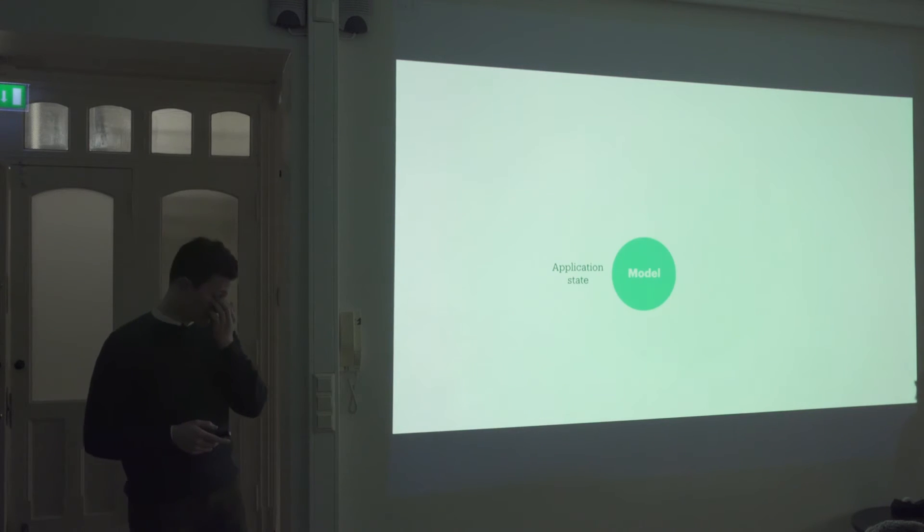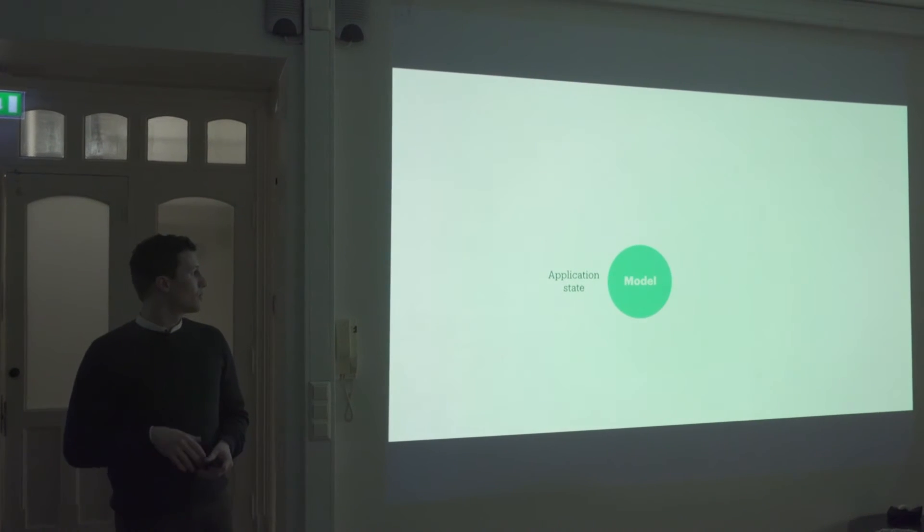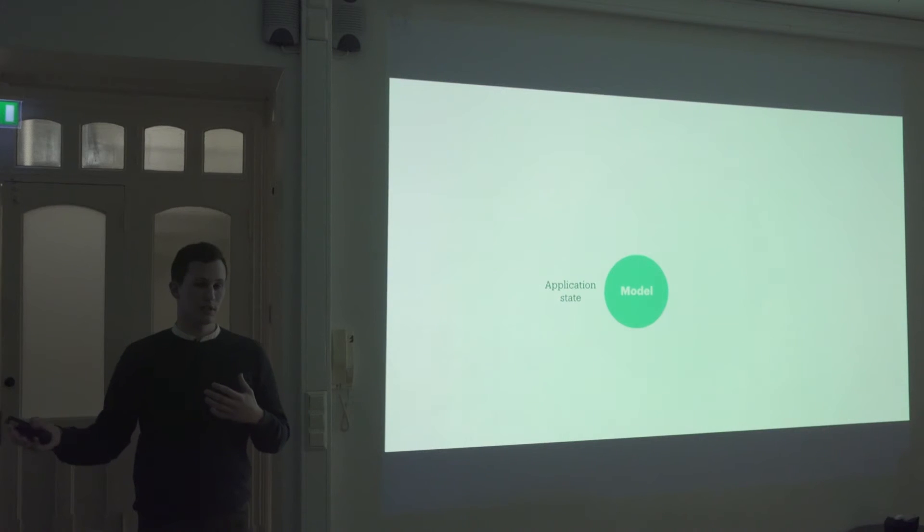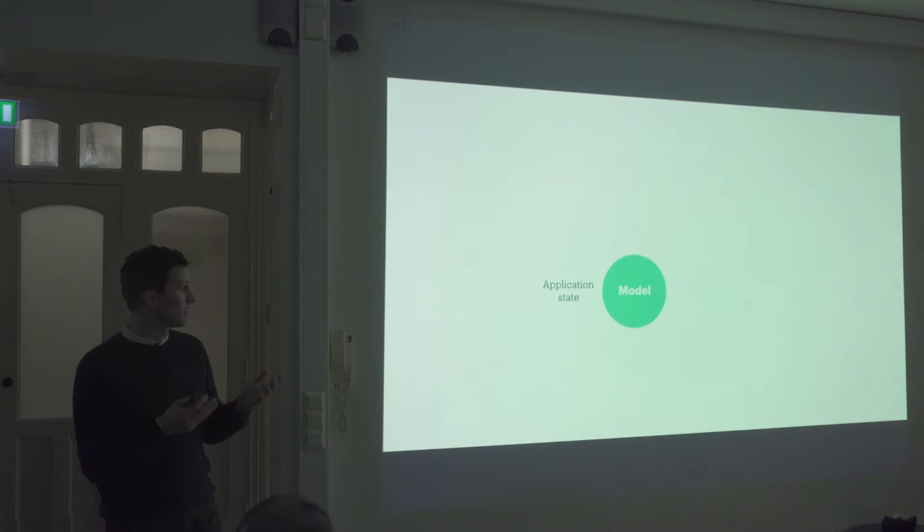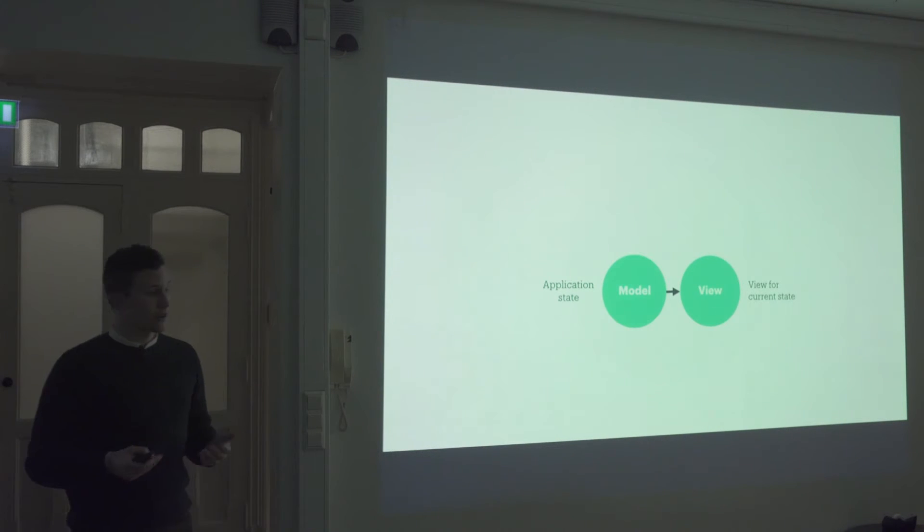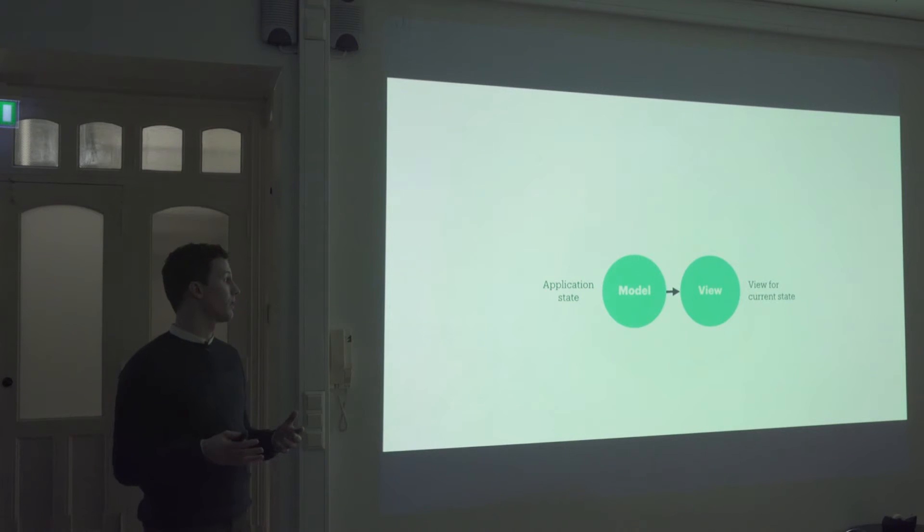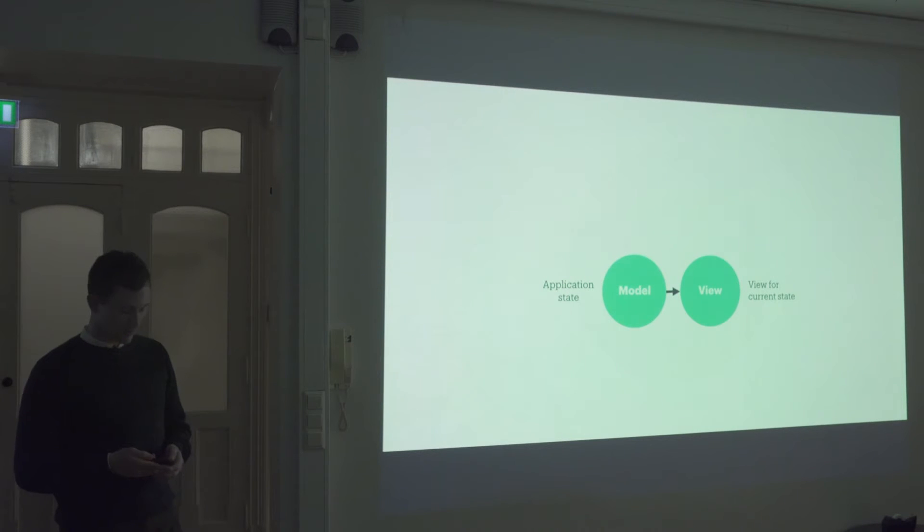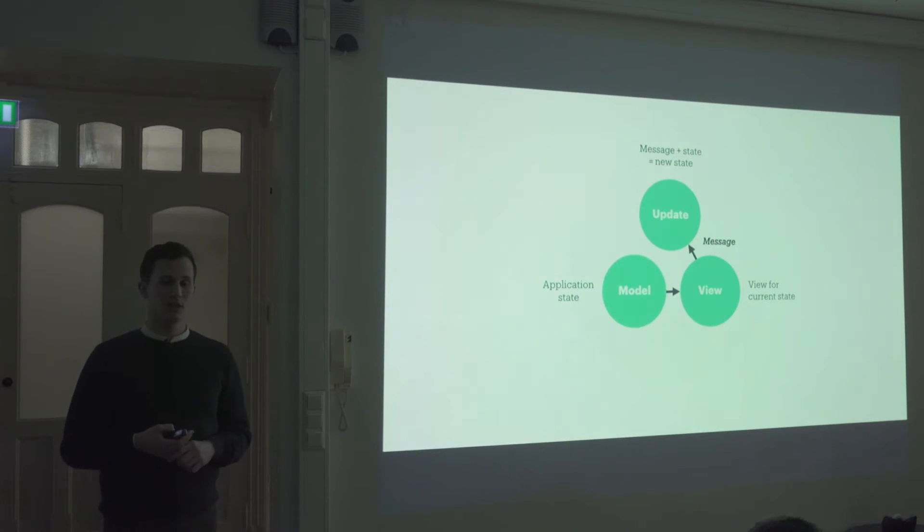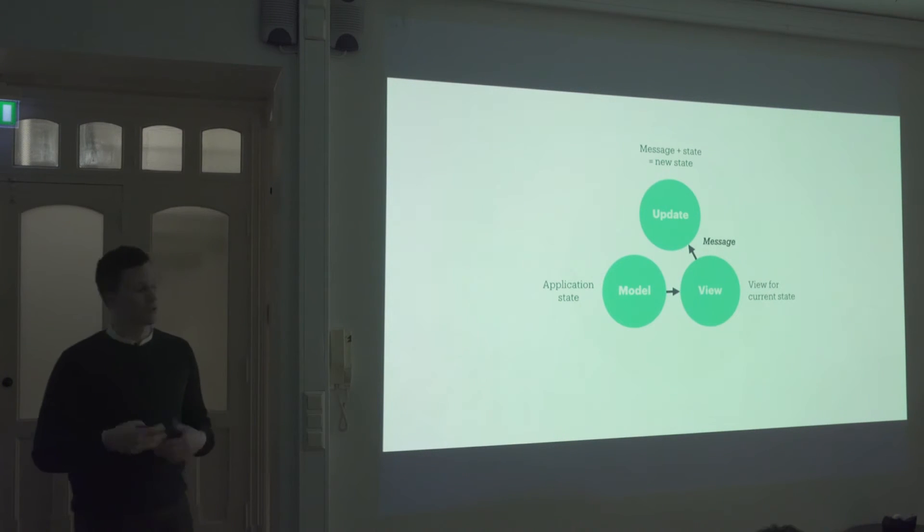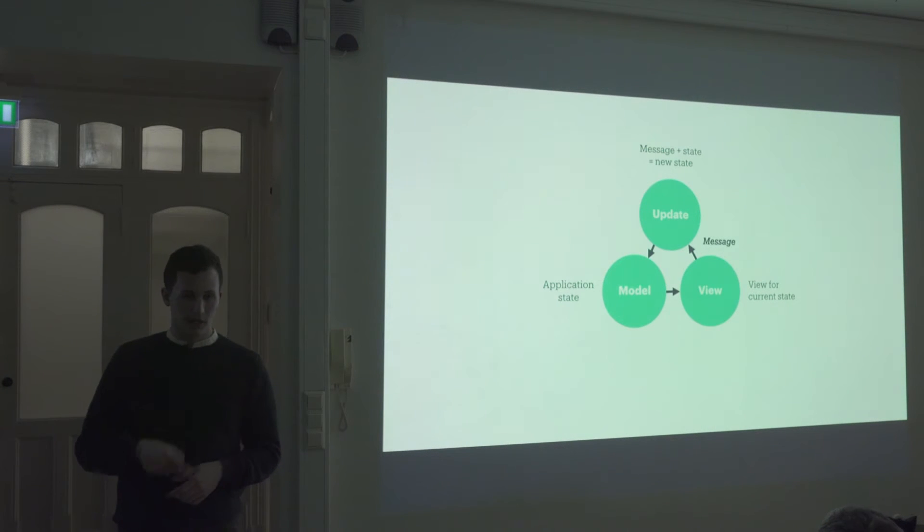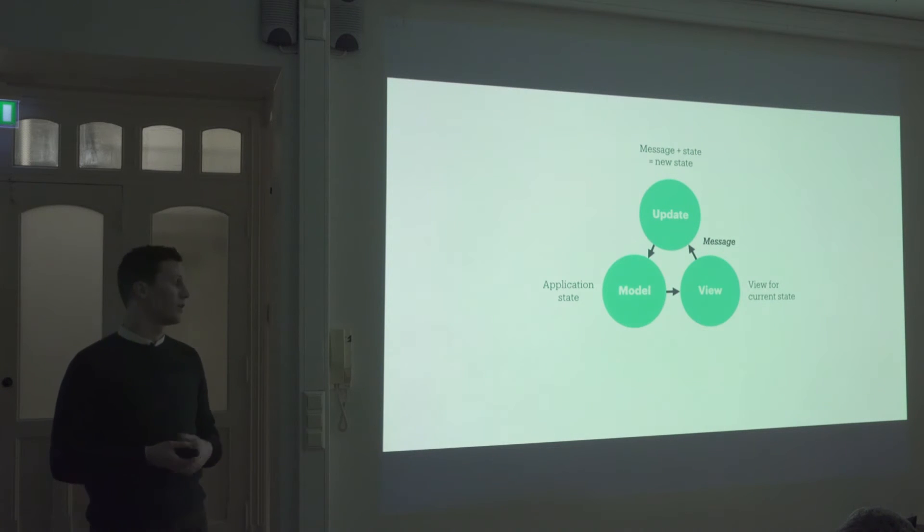So if we look at an example, you start off by defining the model. So the model is just a representation of your entire application state. So for instance, with our task example, you would define your all your tasks in this model. And then you define a view function, which just takes in that model and renders some HTML, based upon the current state of your application. Then you define an update function. So when you do something in the application, it will trigger the update function, which takes in a message, and then returns a new state. And then that will again update the model and render the view with the updated state.